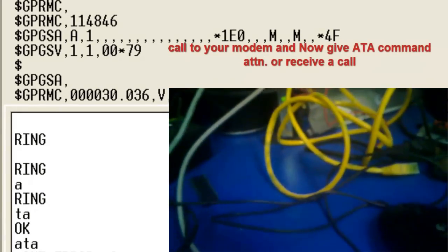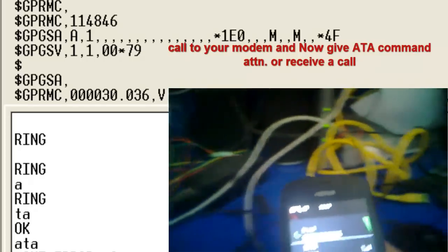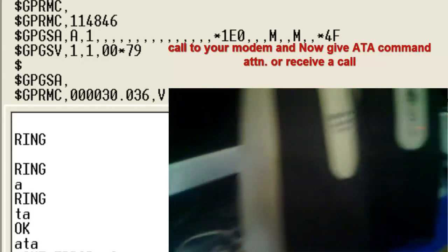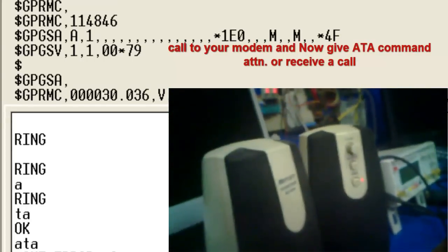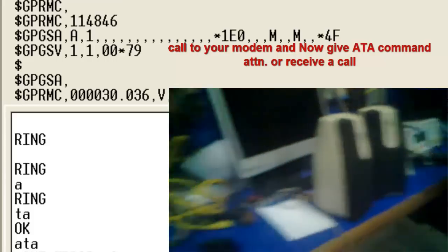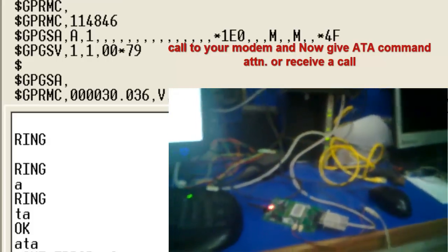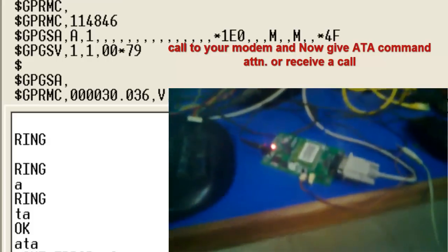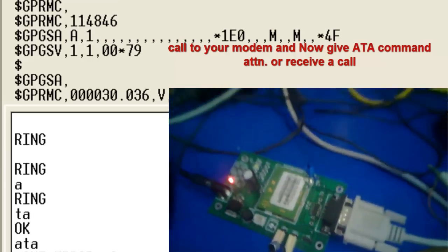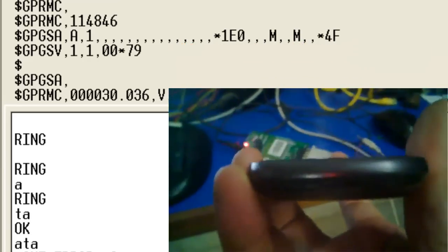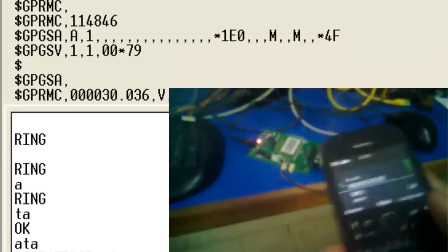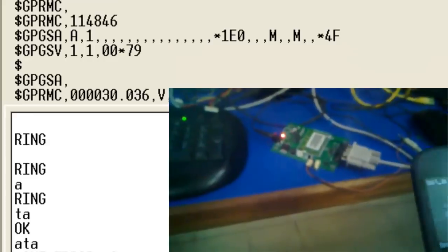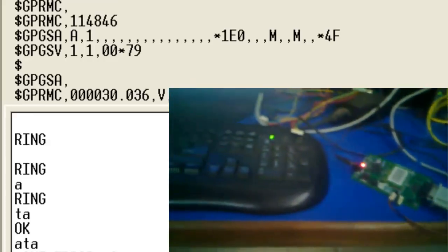To pick up a phone, to receive a call, you have to go for ATA command. The phone is open now. You can hear the voice. Hello! The echo is coming continuously. I am trying hello, hello, hello.